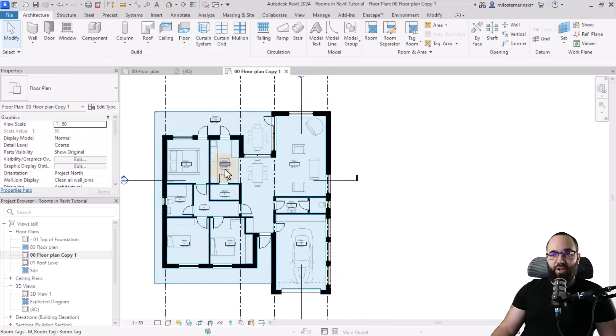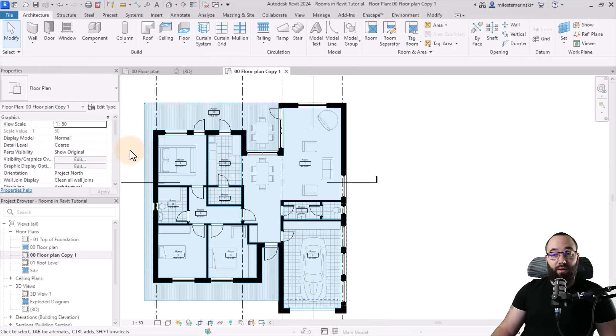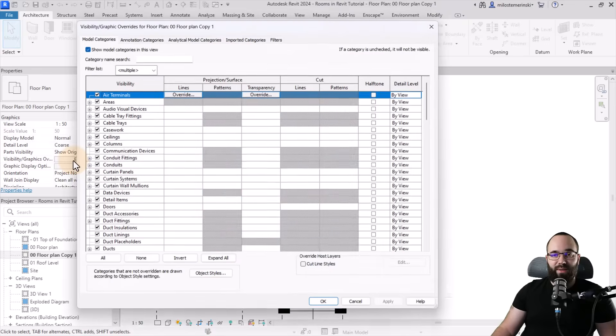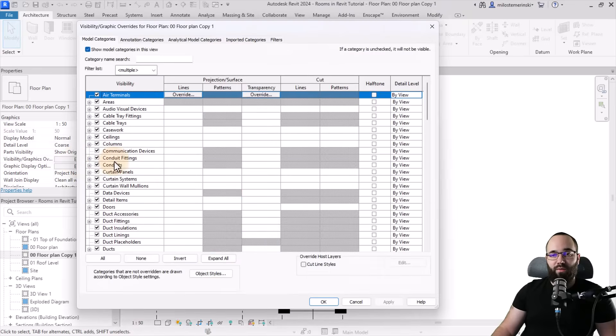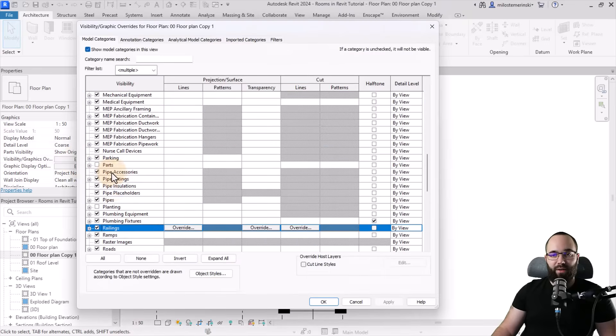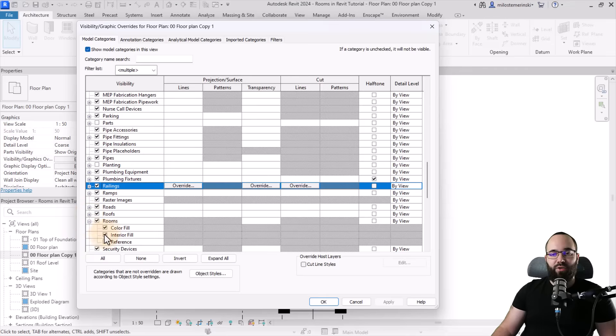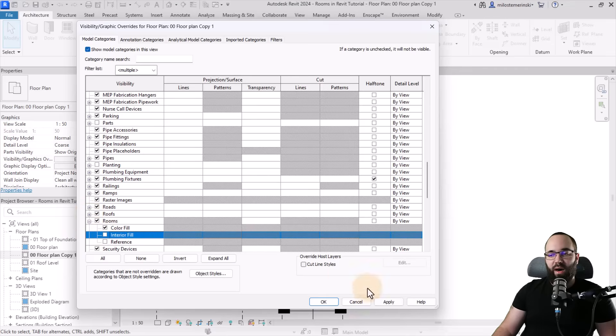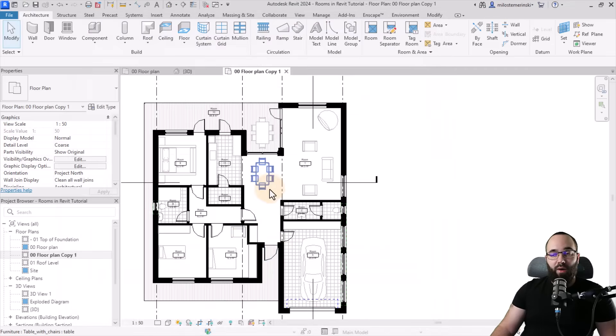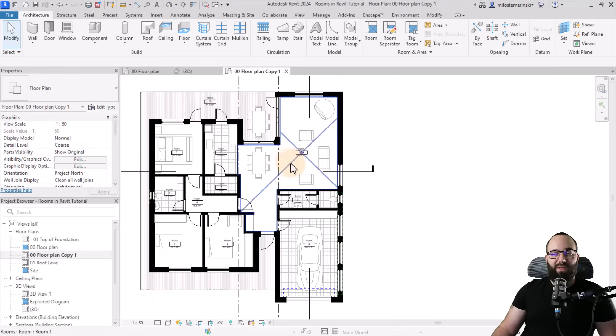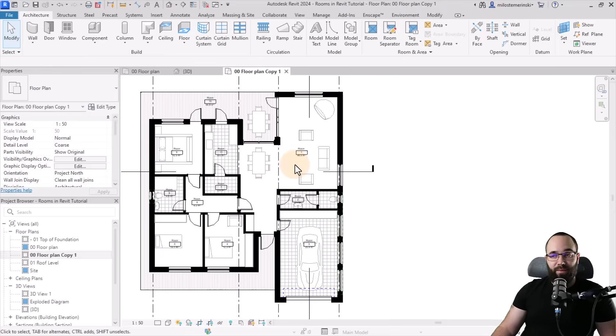Now let's uncheck the visibility of all of these rooms. So I'm just going to go here to visibility graphics overrides, find rooms once again, and then I'm just going to check that off and hit apply. Okay. So now as you can see, we're back to our original view.